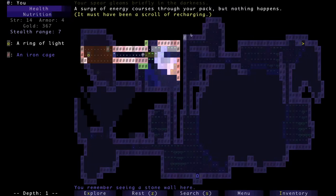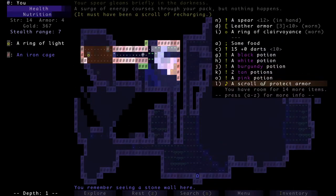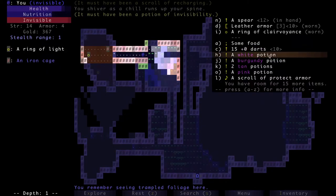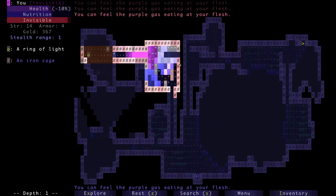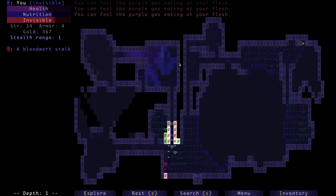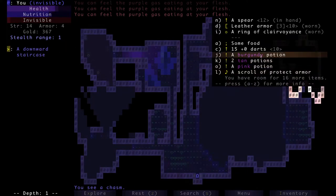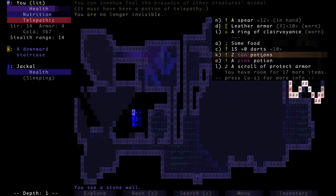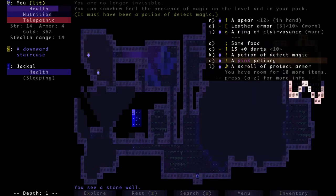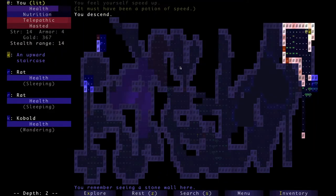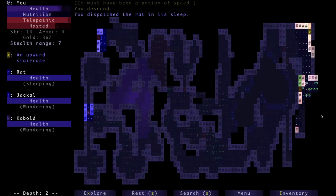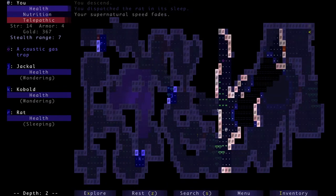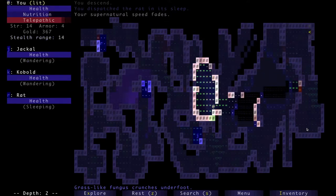Scroll of recharging, I don't know what that does, probably for staffs. Potion of invisibility, caustic gas. Okay, let's get out of here. Now we're still invisible, we may as well go to the end. I've already gotten my incinerate so we're good for that. Telepathy, detect magic, that's good. And we know the rest of these are actually good. This could be a potion of life, so I'm still gonna use it. Potion of speed, good. I like me a potion of speed.